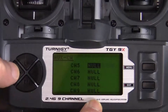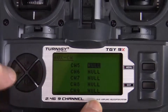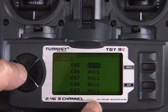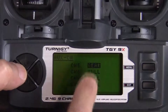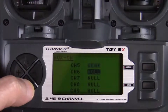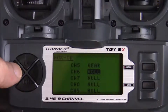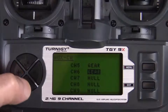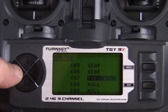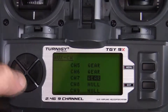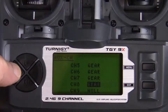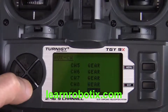We need to change the auxiliary channels from null in order to activate them. Use the plus and minus keys to scroll through the options. We're going to set all channels to gear. Once gear is selected, use the down key to move to channel 6 and set that to gear, then the down key to channel 7 and set that to gear, then down to channel 8 and set that to gear.